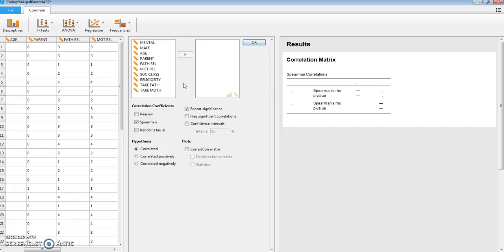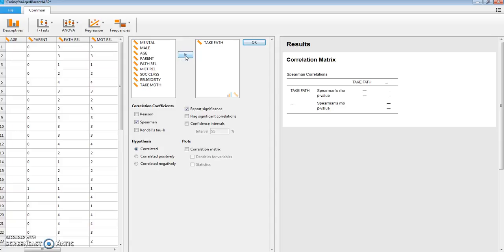Well, in my example, let's suppose that you want to predict the subject's willingness to take an aging father. So let's put that as our first variable.